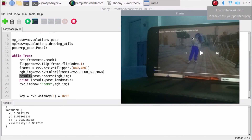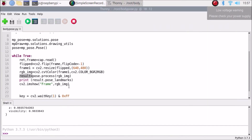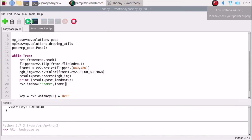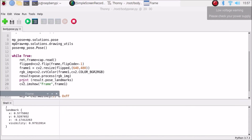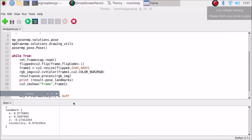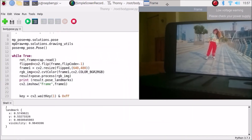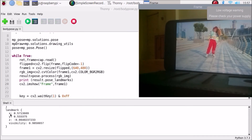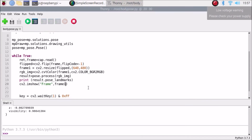The frame display was still showing the RGB format image, so I replaced rgb_img with frame1 in the imshow call. After saving and running again, we can see the main frame correctly along with the landmark data — X, Y, Z coordinates and visibility values. We have successfully detected the landmarks from our MediaPipe pose module.